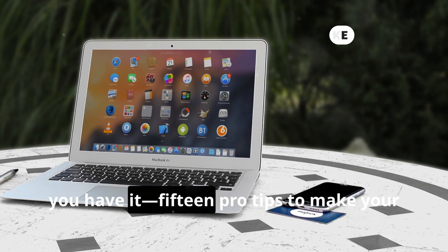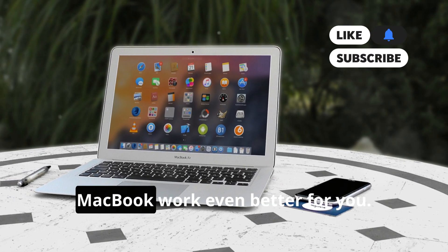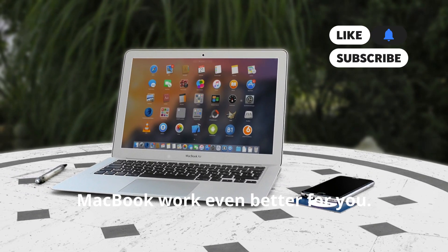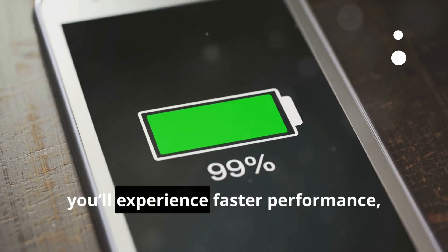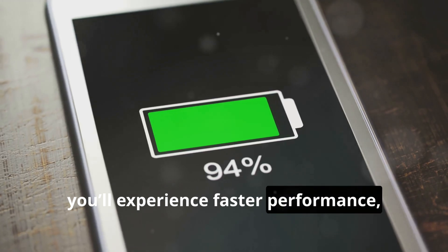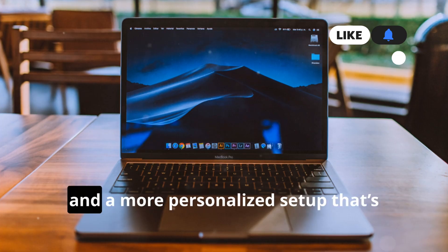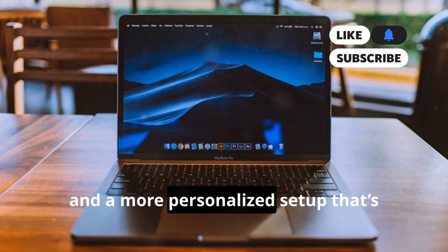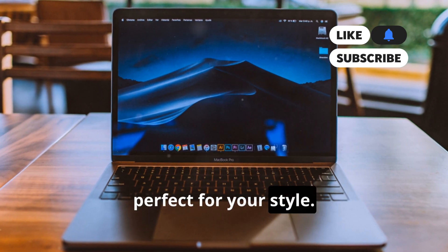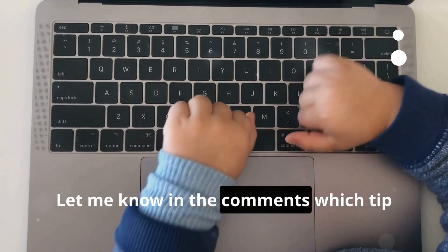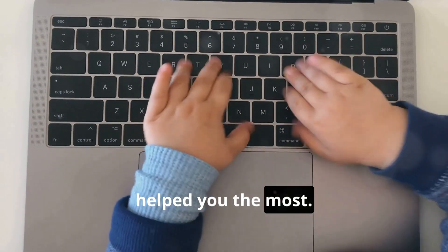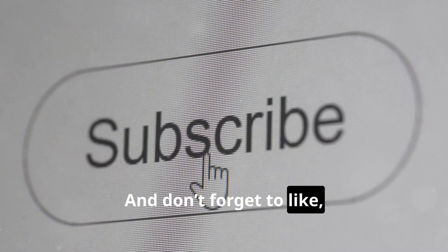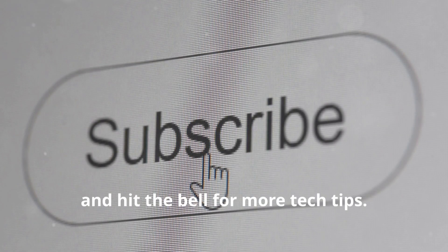From there you have it: 15 pro tips to make your MacBook work even better for you. With these tips, you'll experience faster performance, longer battery life, and a more personalized setup that's perfect for your style. Let me know in the comments which tip helped you the most, and don't forget to like, subscribe, and hit the bell for more tech tips.